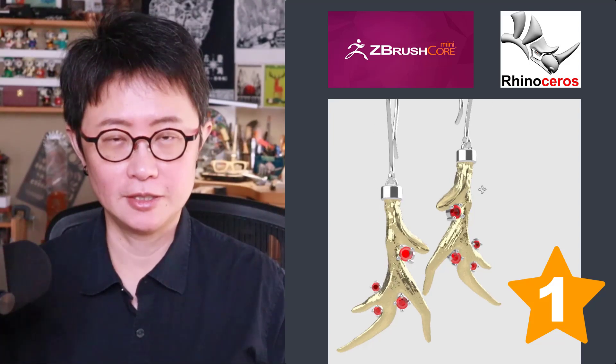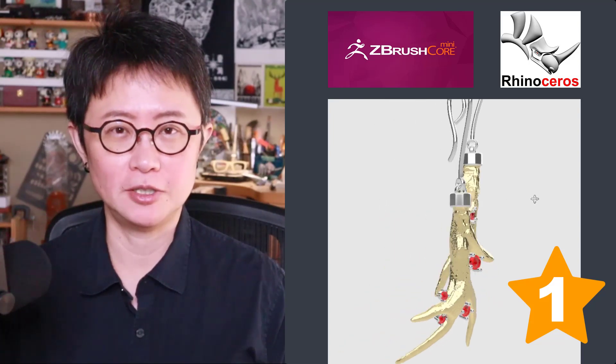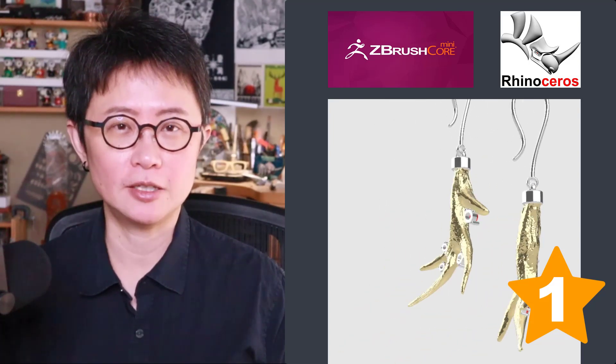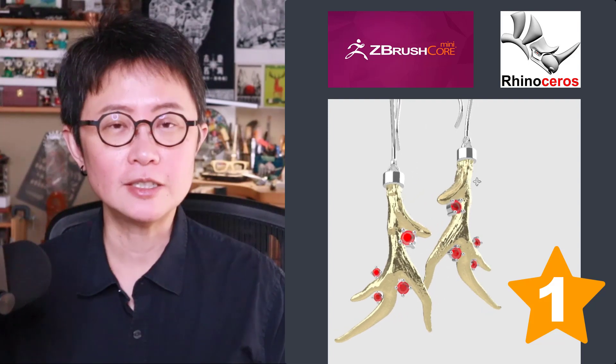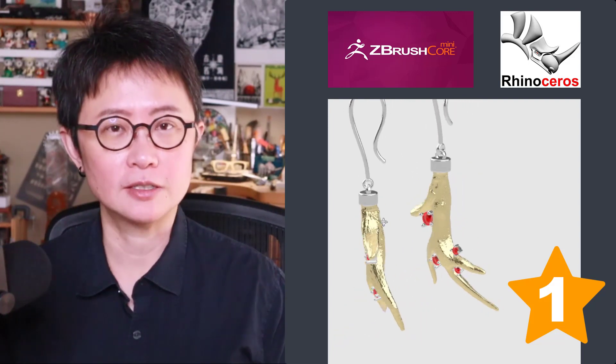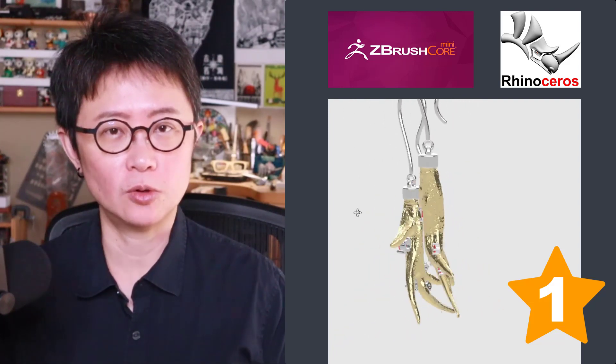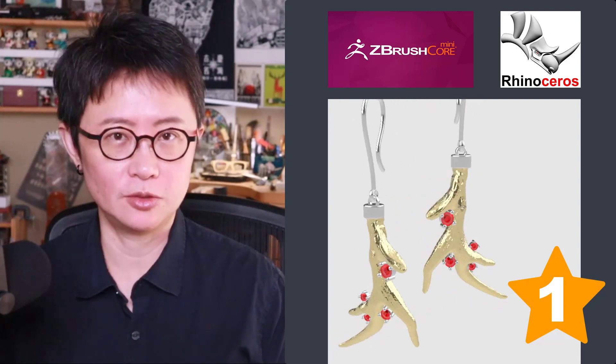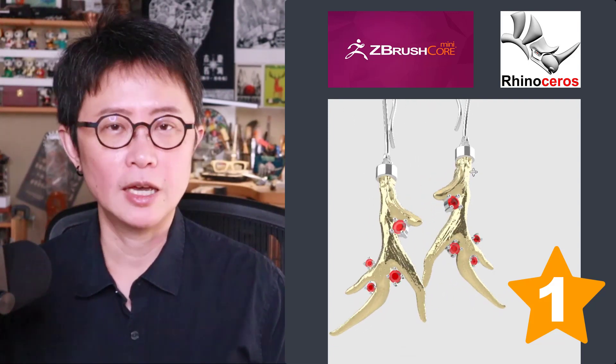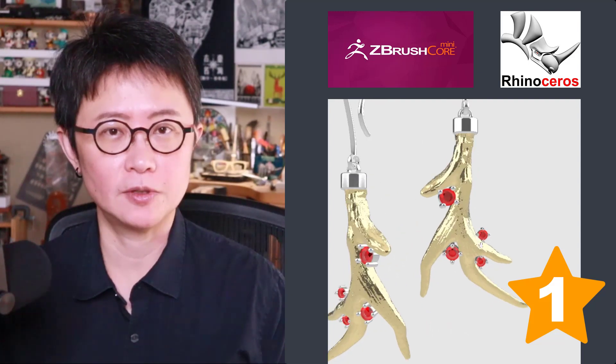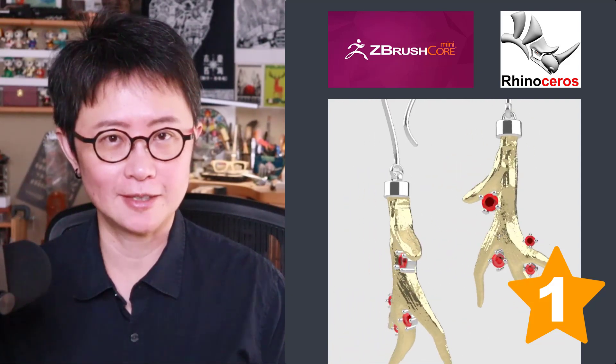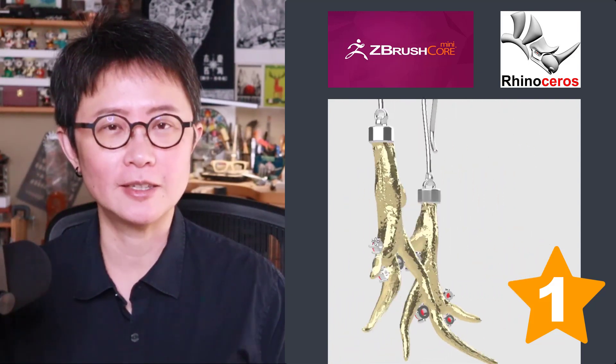Welcome back to PJ Chen Design. This is PJ. Today I would like to use a tutorial video to turn the design from ZBrush Core Mini into Rhino, specifically for this type of earring design. Are you ready?